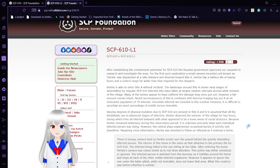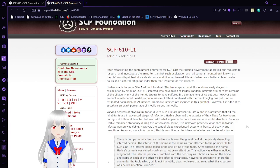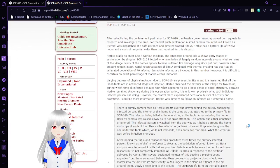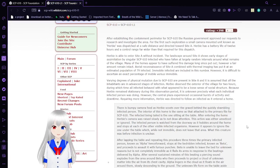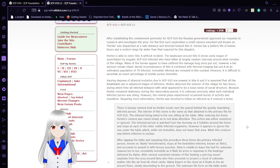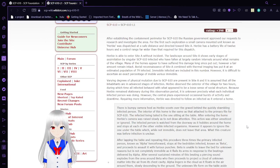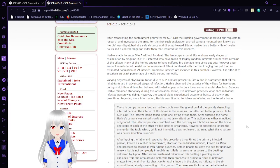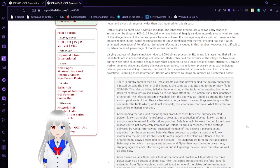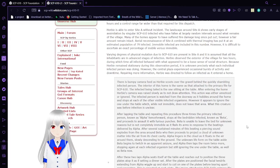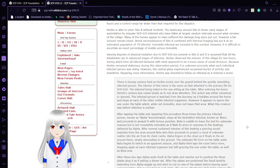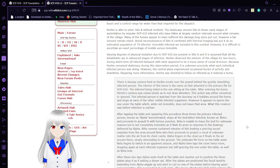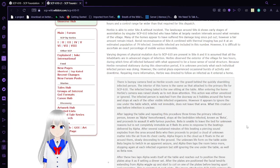After establishing the containment perimeter for SCP-610, the Russian government approved our request to research and investigate the area. For the first such exploration, a small camera-mounted unit known as Herbie, dispatched at a safe distance, directed towards Site A.